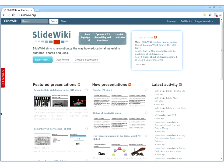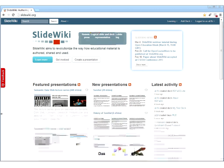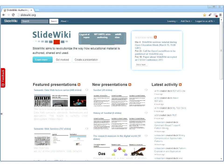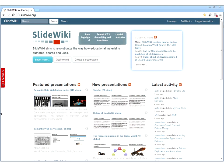Welcome everyone to this webinar. Under the auspices of Open Educational Week, we are very thankful that we were given the ability to present SlideWiki today, which we launched just a few weeks ago, which is a web-based application for offering educational material. We are three presenters. Myself, Søren Auer.